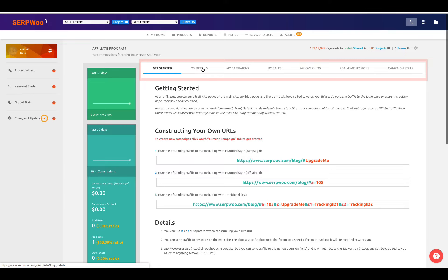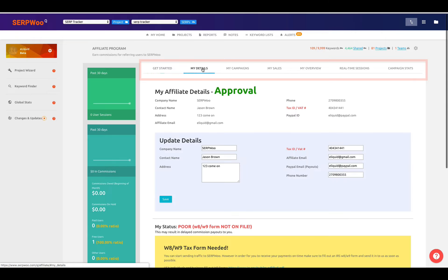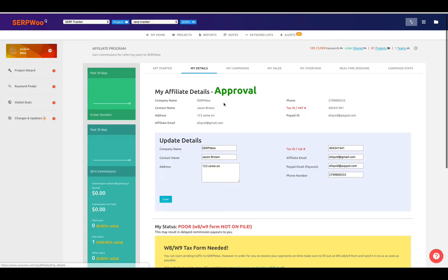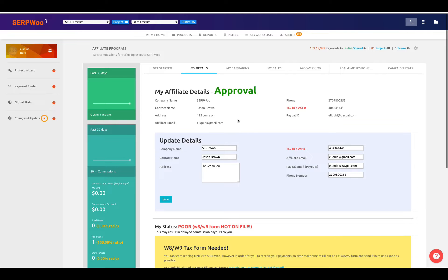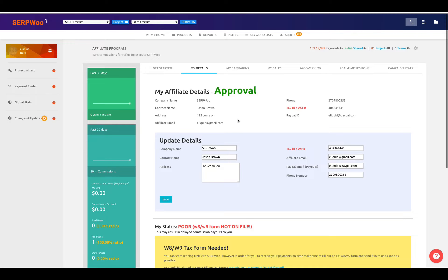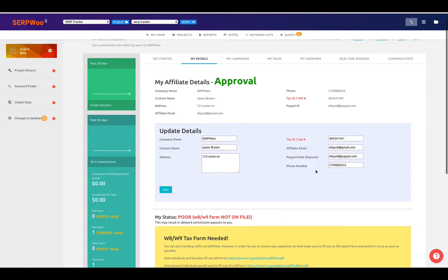You can come over to the next tab, which would be your individual details. I filled this in with fake information, but this would be areas where you could put in your company name, contact, address, tax ID or VAT number, your affiliate email, your PayPal email, because we do pay out via PayPal. Again, it is a net 30. And then your phone number where we can reach you.